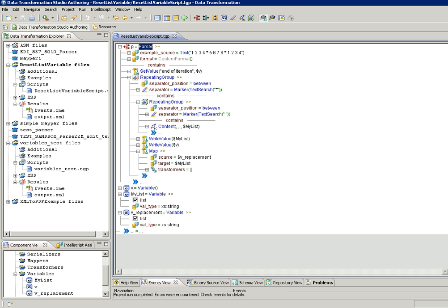Let us now see a demonstration on how to reset a list variable. A normal variable or a single occurrence variable can be reset using a set value action, whereas the same wouldn't work in the case of a list variable. In this DT project, myList is the list variable which has to be reset or cleared. vReplacement is a temporary list variable or an empty list variable that will be used for mapping. The method followed here for resetting is mapping an empty list variable onto the required one.